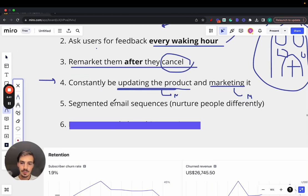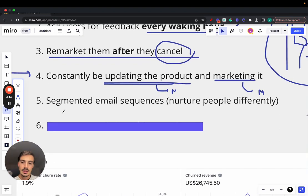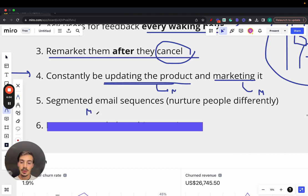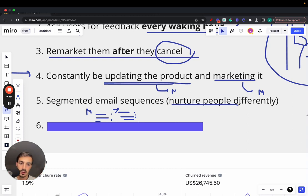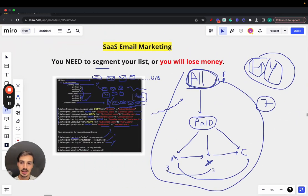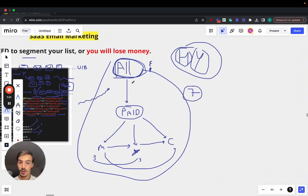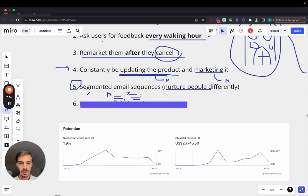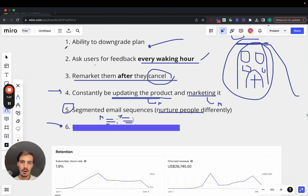Number five, second to last: segment your email sequences. You want to treat people differently. People on monthly plans should be treated differently from people on yearly plans. Within those, you have basic, medium, and highest-tier packages — same for yearly plans. Each individual group needs to be nurtured differently. By segmenting people and speaking to them differently, you're able to reduce churn. This is a pain and very hard to do, but it's the second biggest lever here.